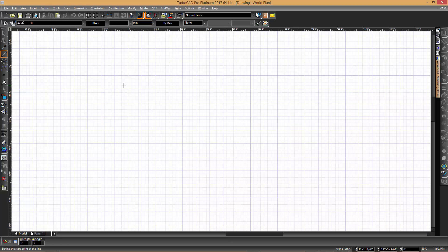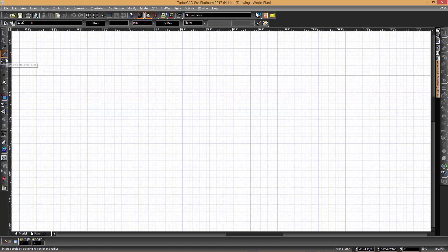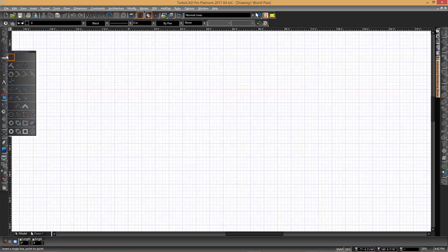Now TurboCAD works in the same way in that each of these groups is a drop-down indicator allowing you to open that set of tools by clicking and holding on the tool. If you hover over a tool, you will get the name of the tool.